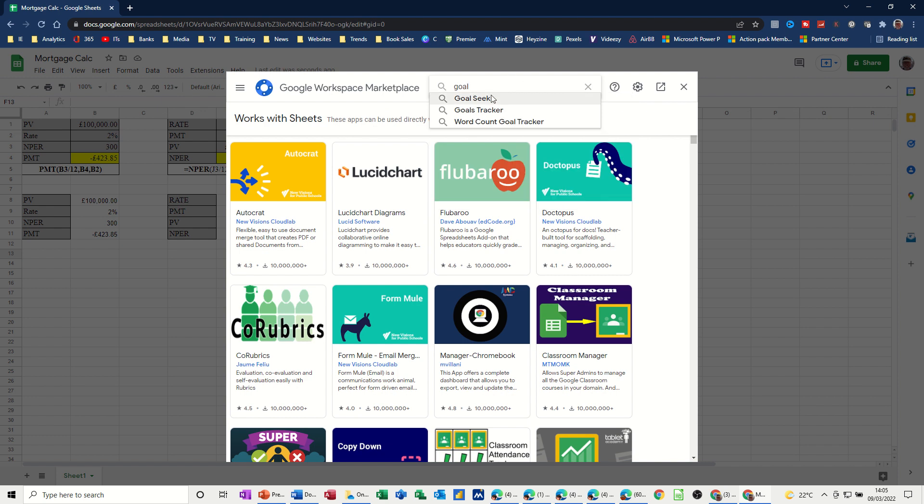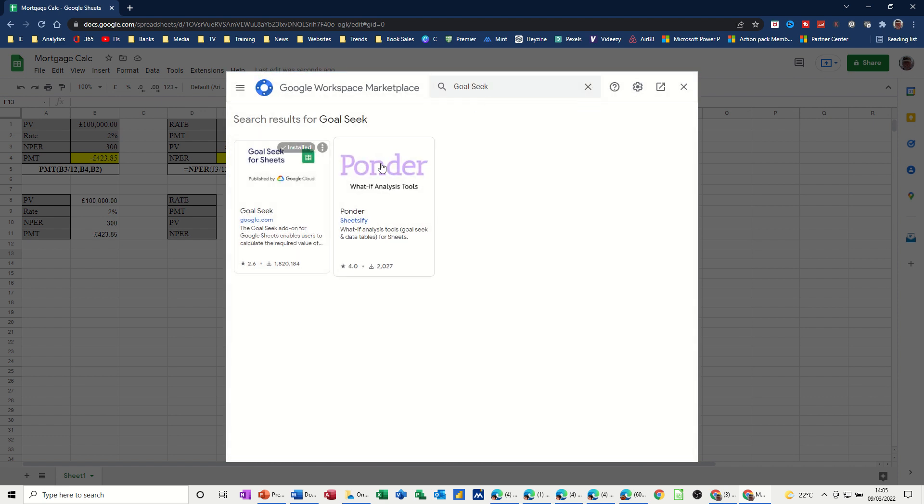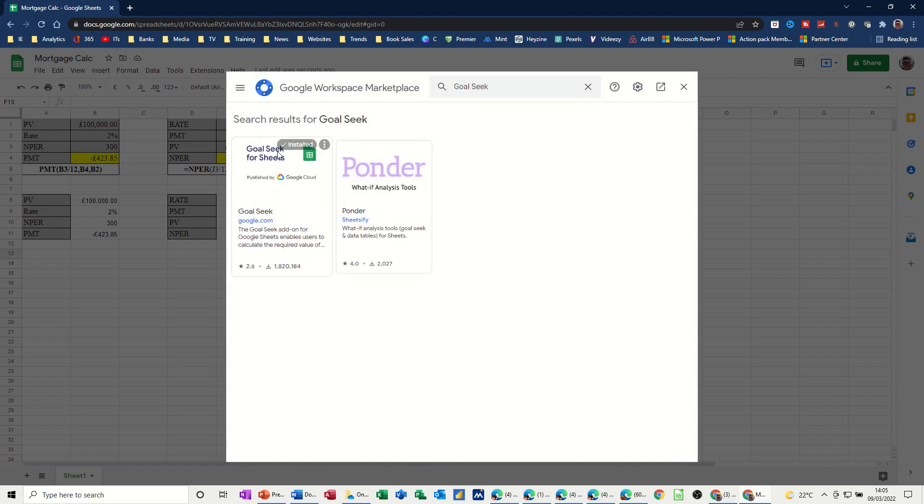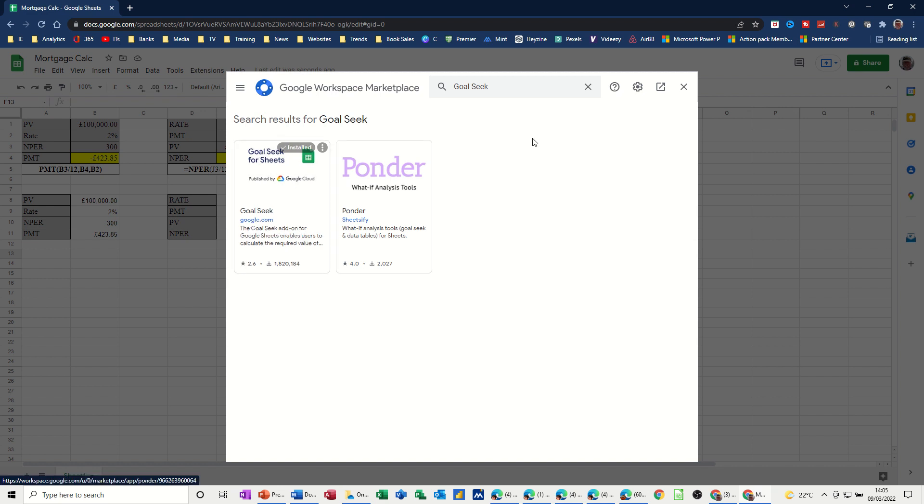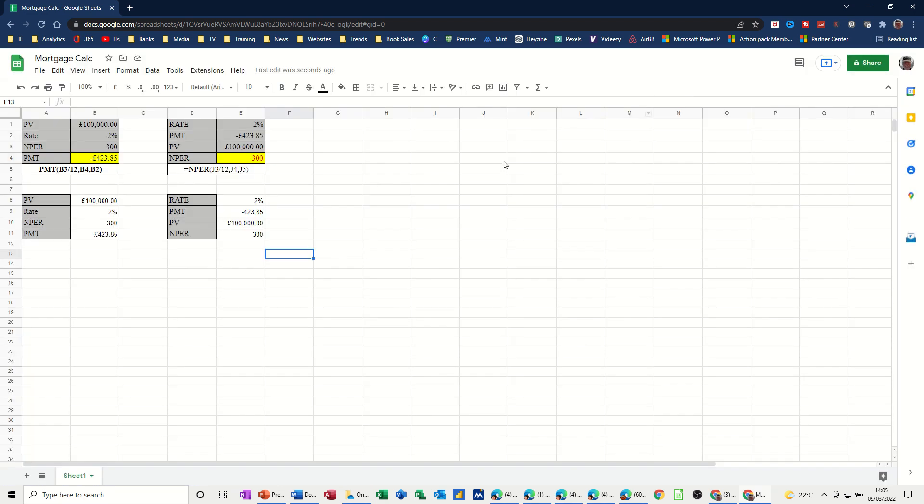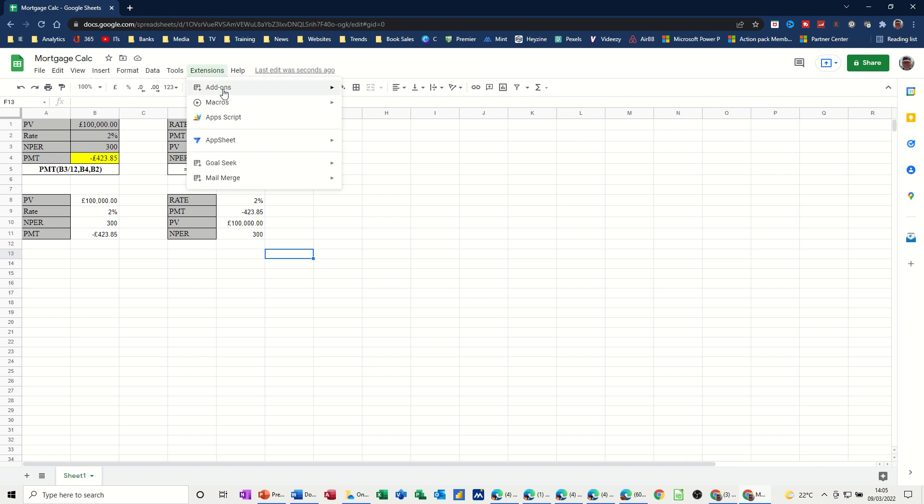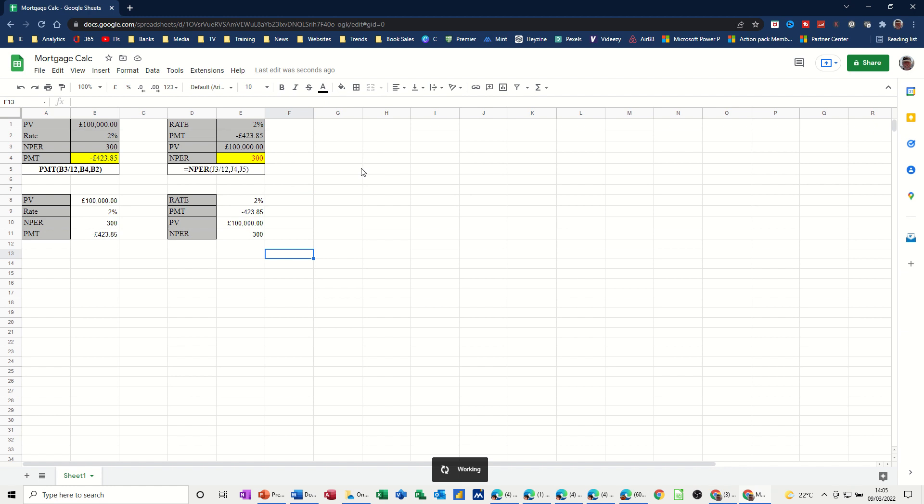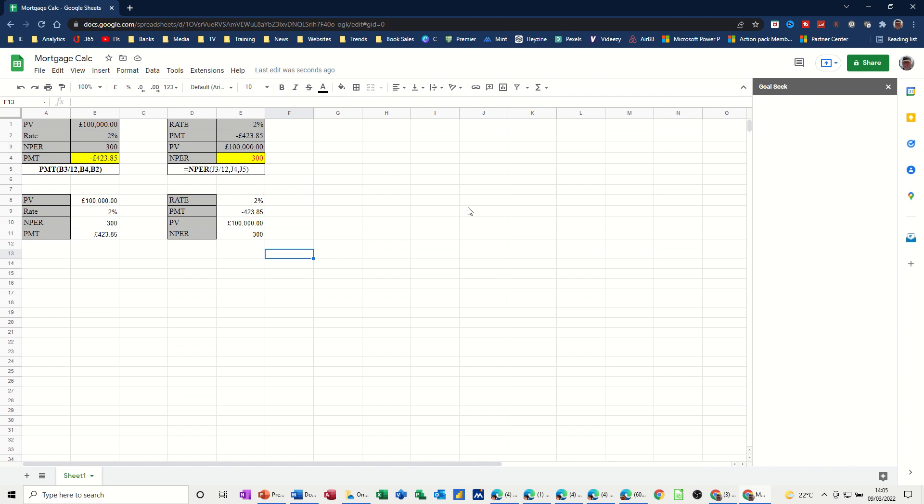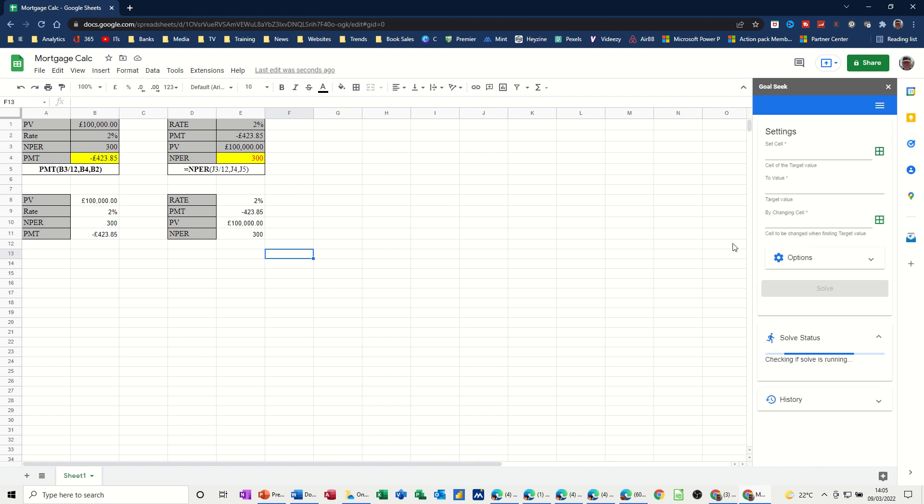There it is. Click on that. And then there it is. It's already installed, but you would install it if you haven't got it already. If it's already installed, you just go to the actual add-in down the bottom there, and then open. And then it will open this Goal Seek window and allow you to change these figures.